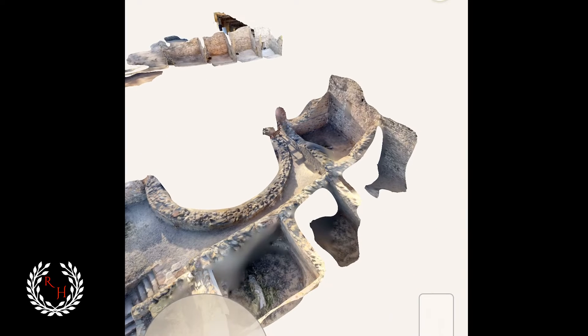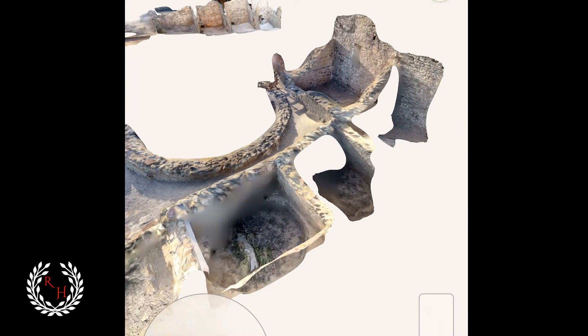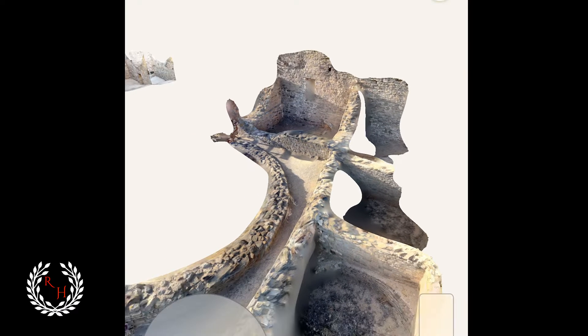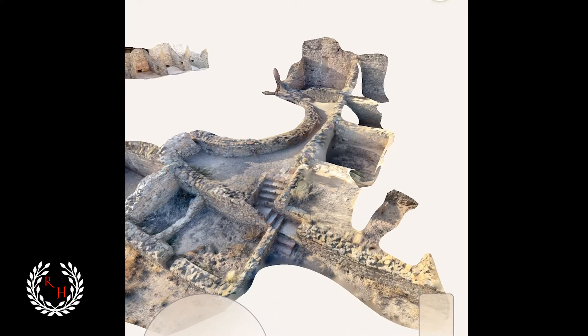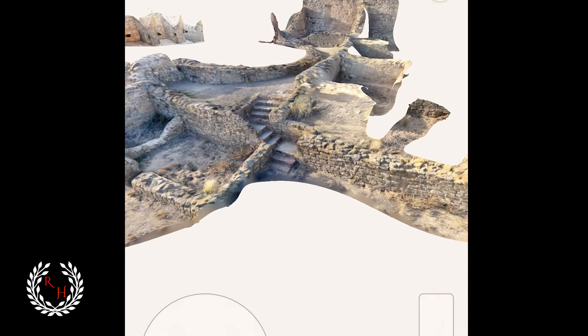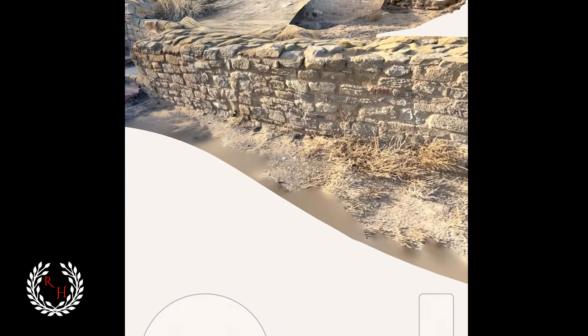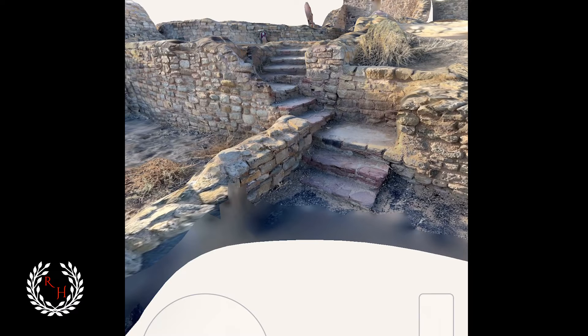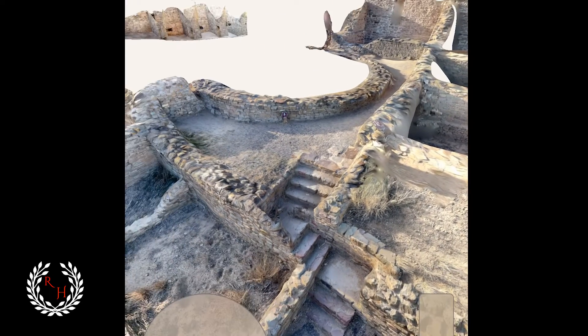Right next to the kiva is a couple of pueblo rooms that we got some detail of, though not the greatest. Getting in closer, you can see the windows on the right side, the walls, the outline of the kiva, and the outline of the rooms. We weren't able to go inside the rooms because of permits, but these scans are extremely accurate — down to bush details, actual masonry, and even contemporary steps implemented throughout the site.